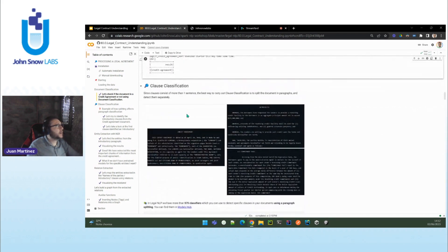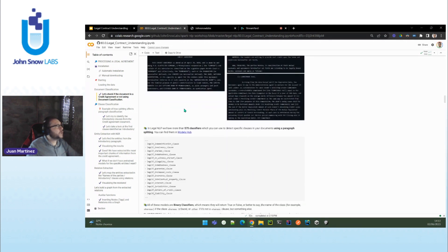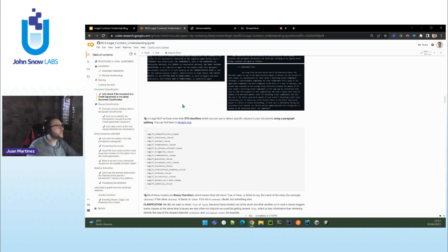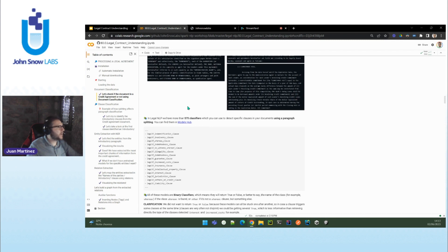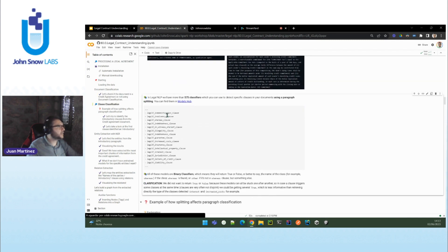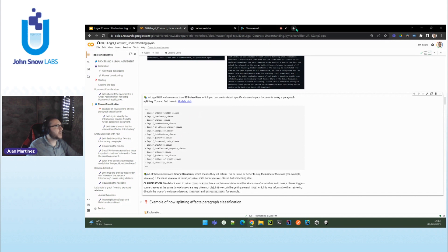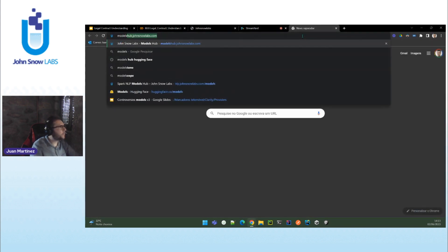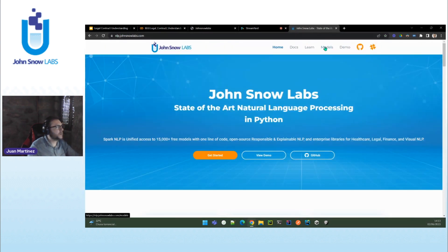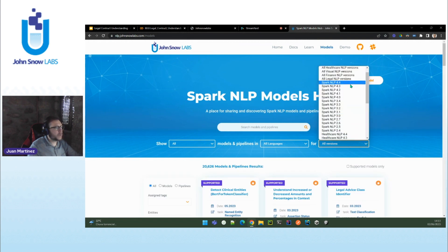The next task that we are going to carry out is clause classification — basically understanding what kind of parts the agreement has. We have a lot of common clauses because clauses are also very document-specific, but many of them are shared between different document types. We have several hundred classifiers. For example, we can detect indemnification clauses, insolvency, introductory clauses, names of the parties, intellectual property, insurance. Please feel free to check our models at nlp.johnsnowlabs.com — in models, you can go to legal NLP, and here are the almost 1,000 models that we have.